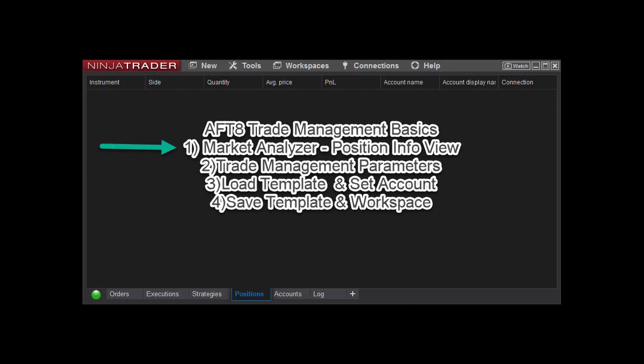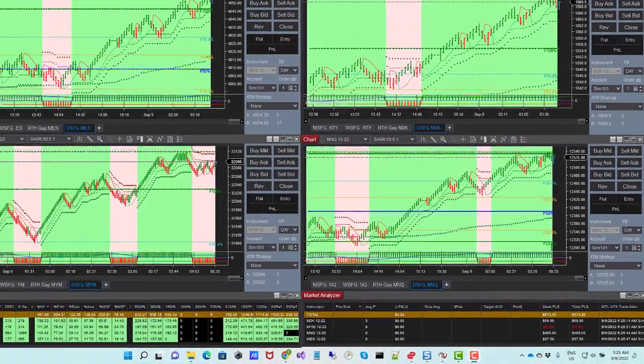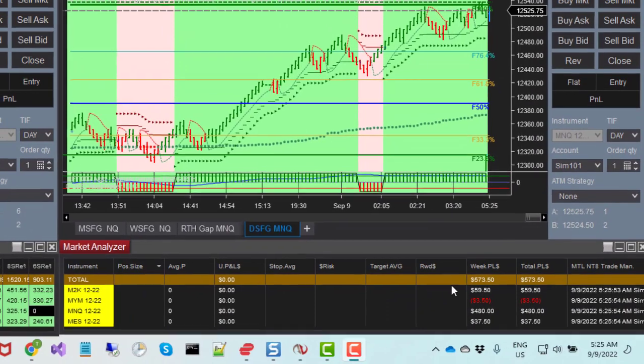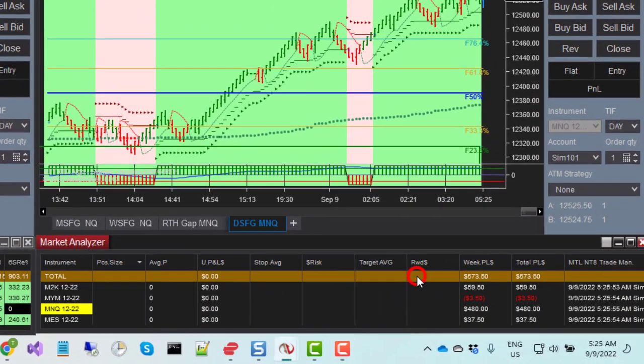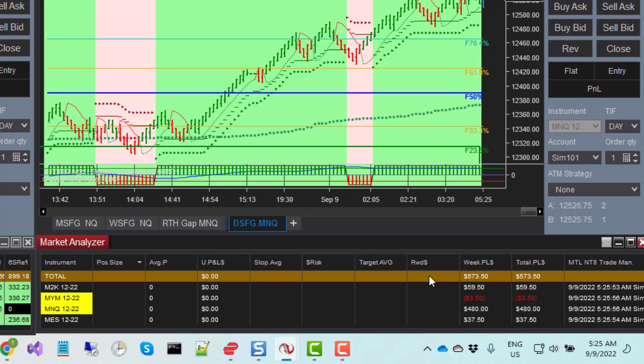Part 1. Look for the Market Analyzer with the position info. The AFT-8 Trade Manager is loaded inside the last column on the far right.